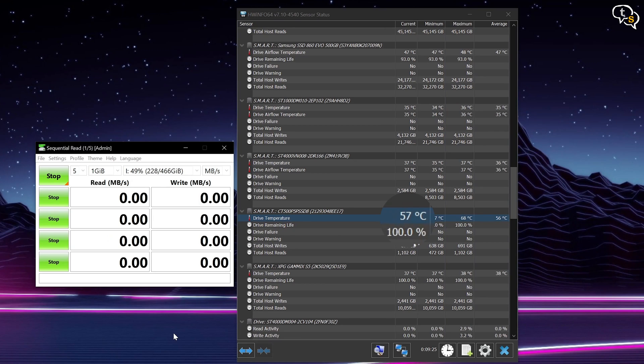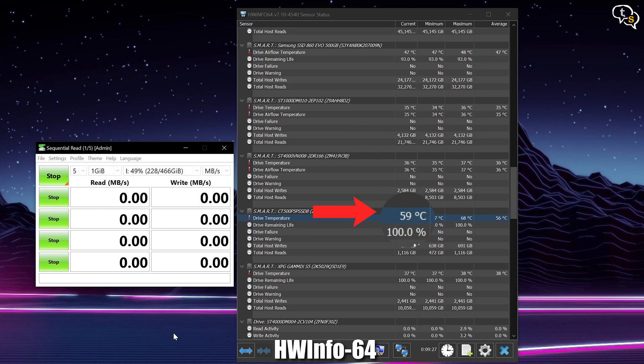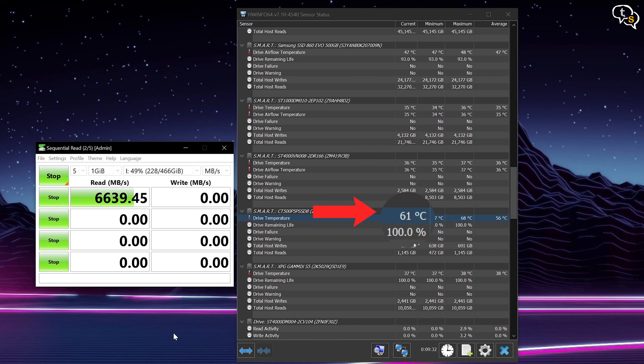Using HWiNFO, we can peek at the temperature the drive is running at, during idle and under sustained workloads. 44 degrees at idle. Let's see how high it goes.